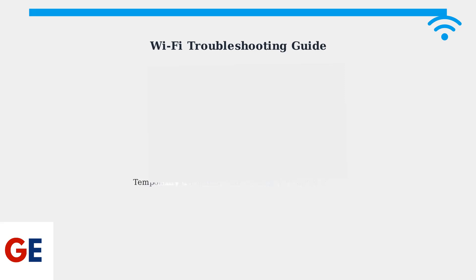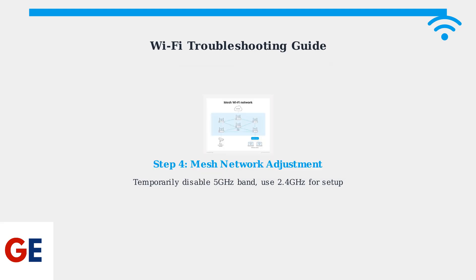Step 4: If you have a mesh Wi-Fi network, temporarily disable the 5 GHz band during setup. Some devices work better with the 2.4 GHz band initially.